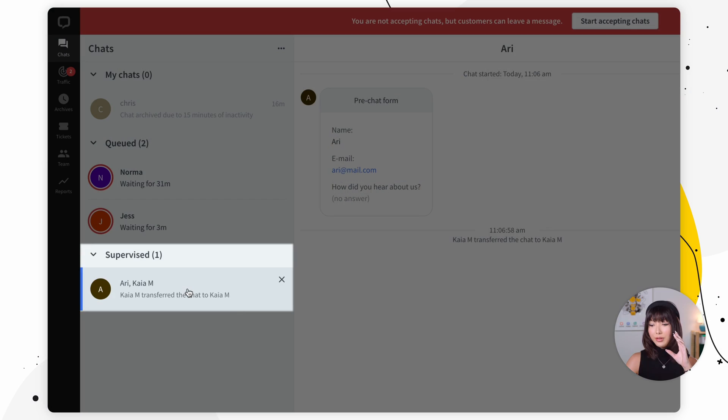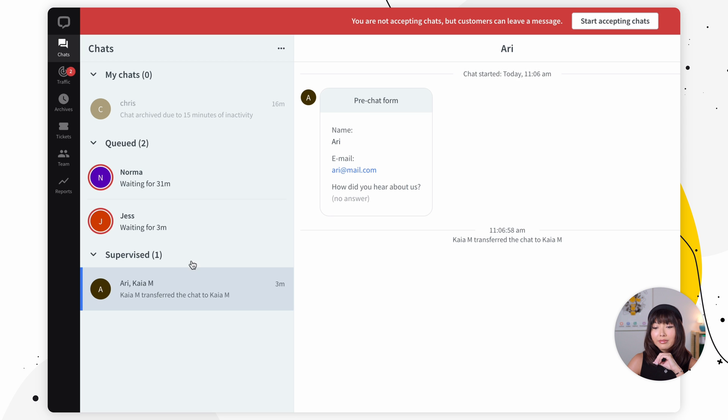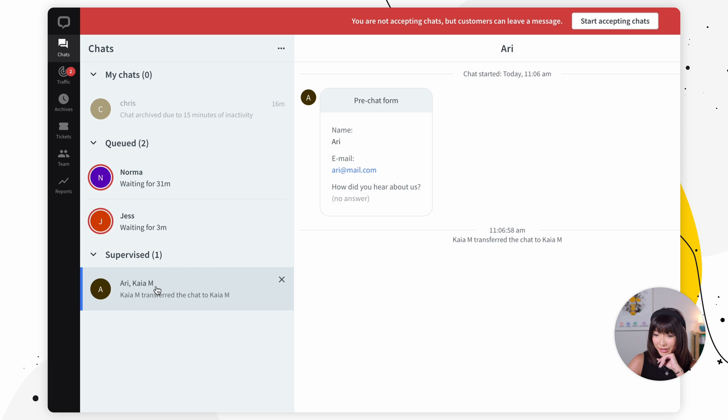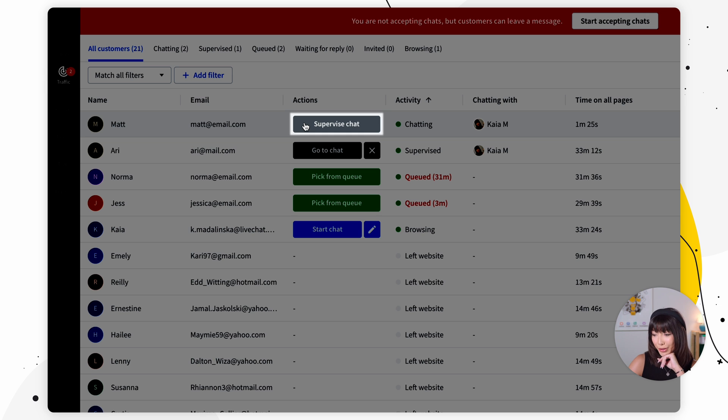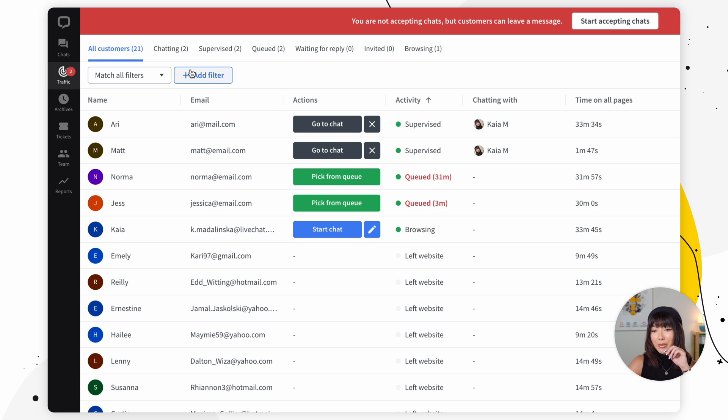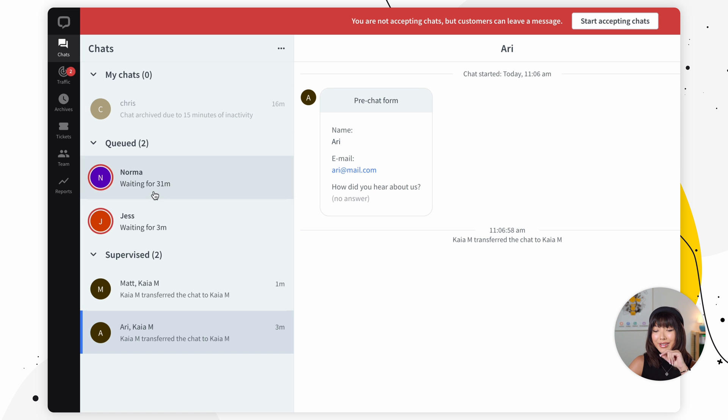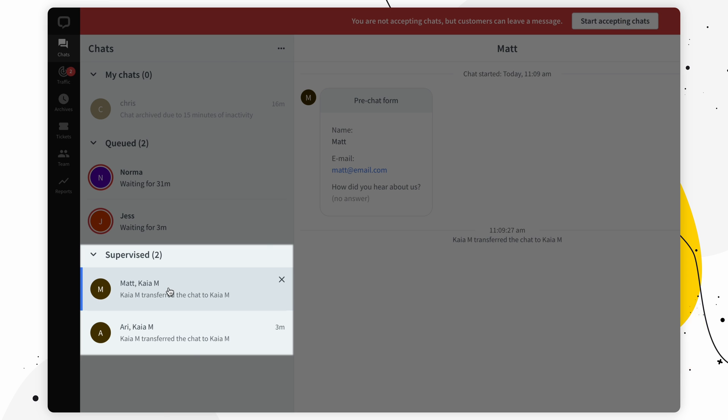Let's move on to supervised chats. These are the chats that are currently handled by other agents in your account. You can see which chats you're supervising right here in the chat list. And if you do want to start supervising other chats, simply go over to the traffic section and click on supervised chat right here. So now we want to go back to the chat section and we can see that we are actually supervising this chat.